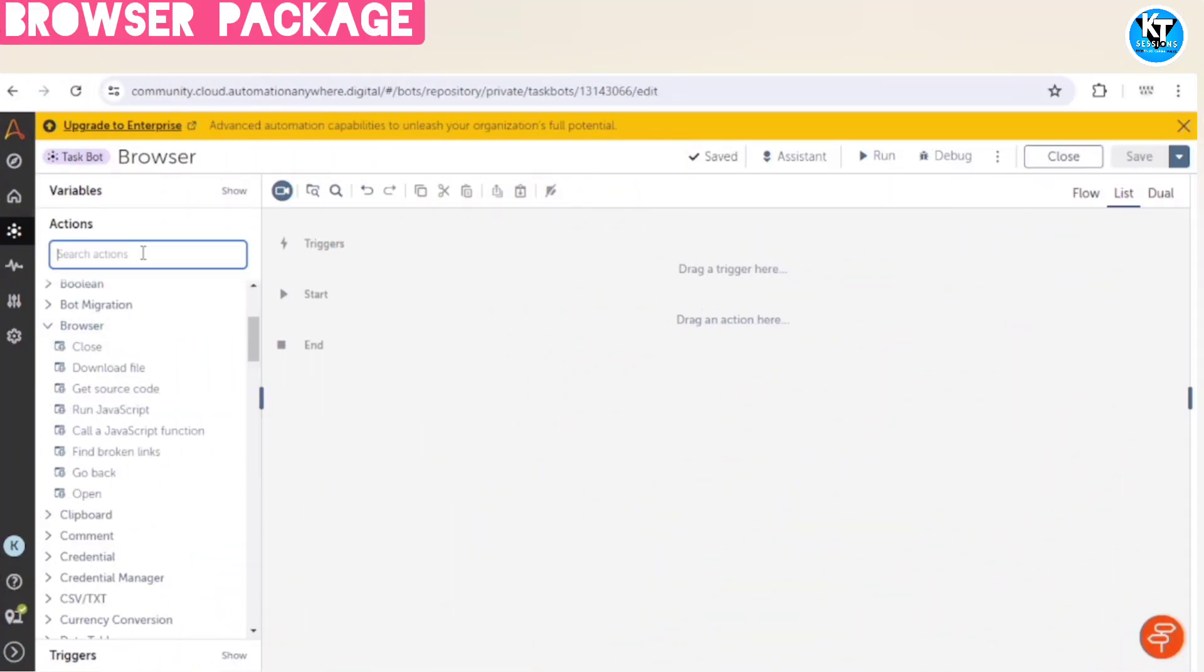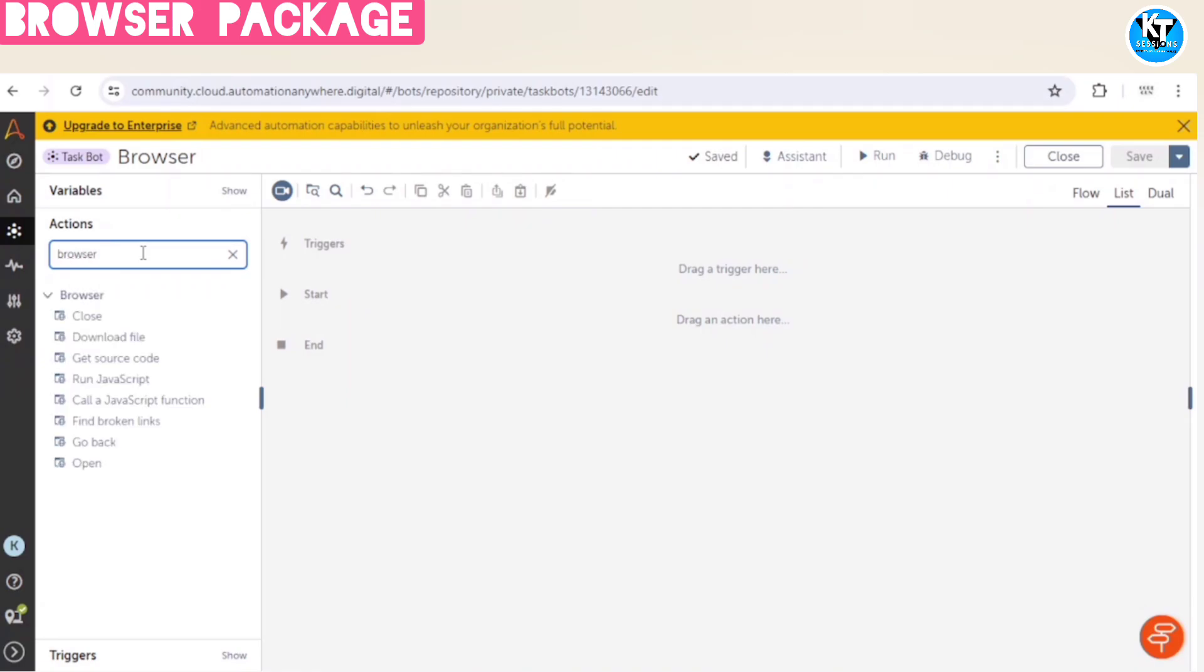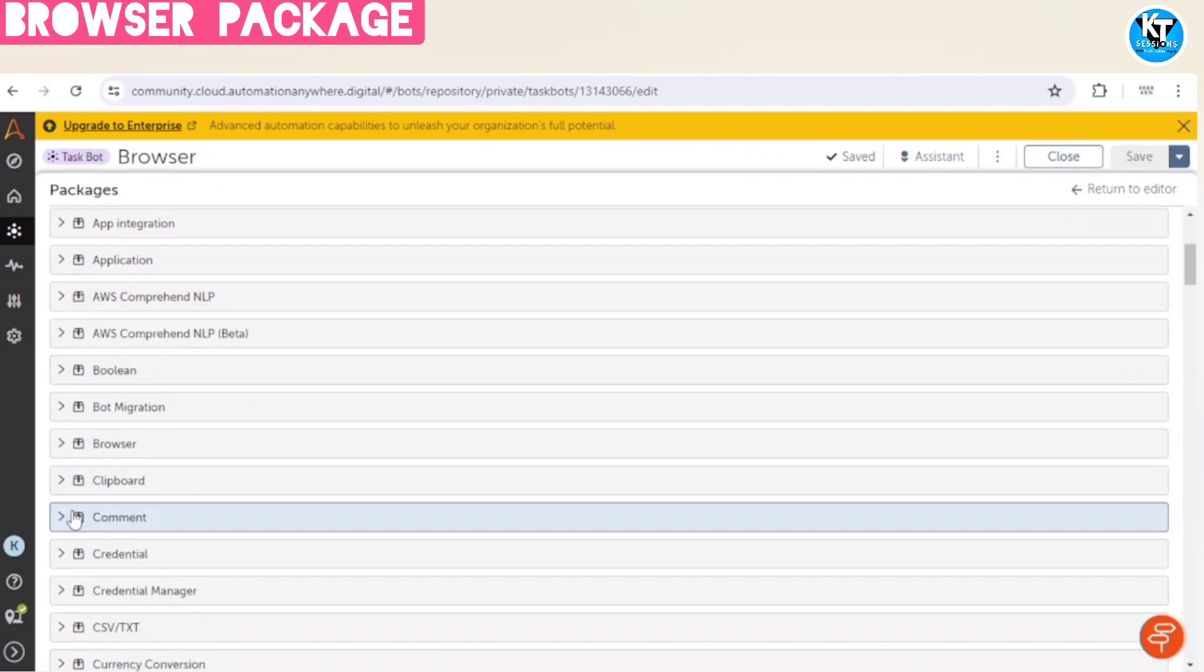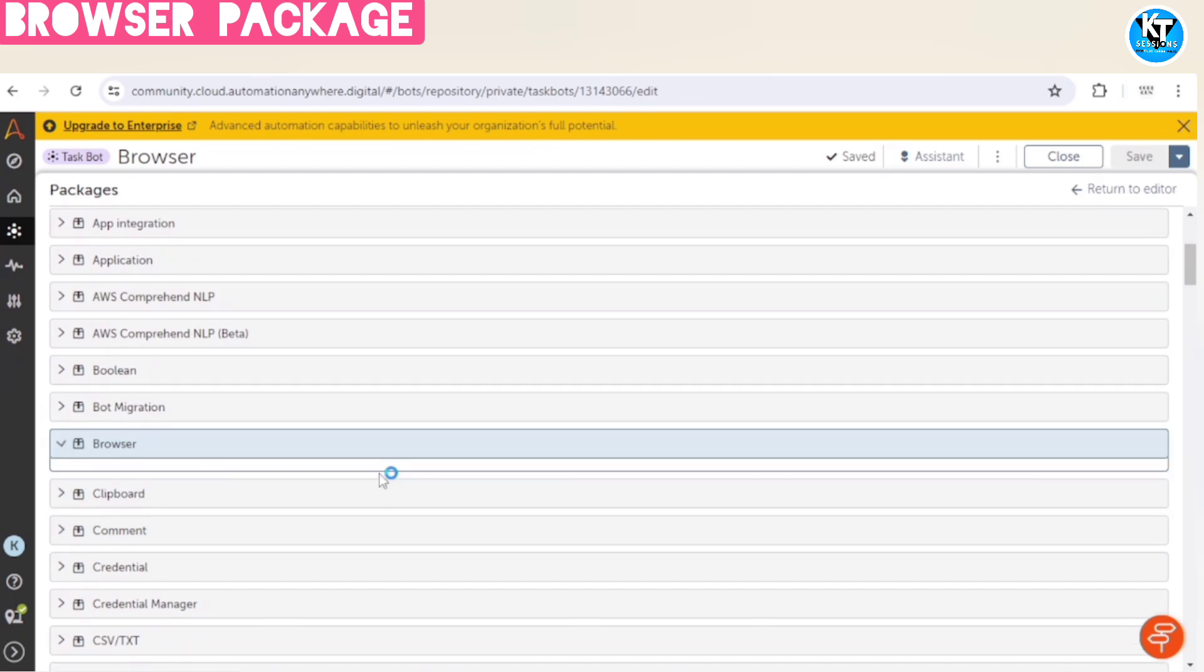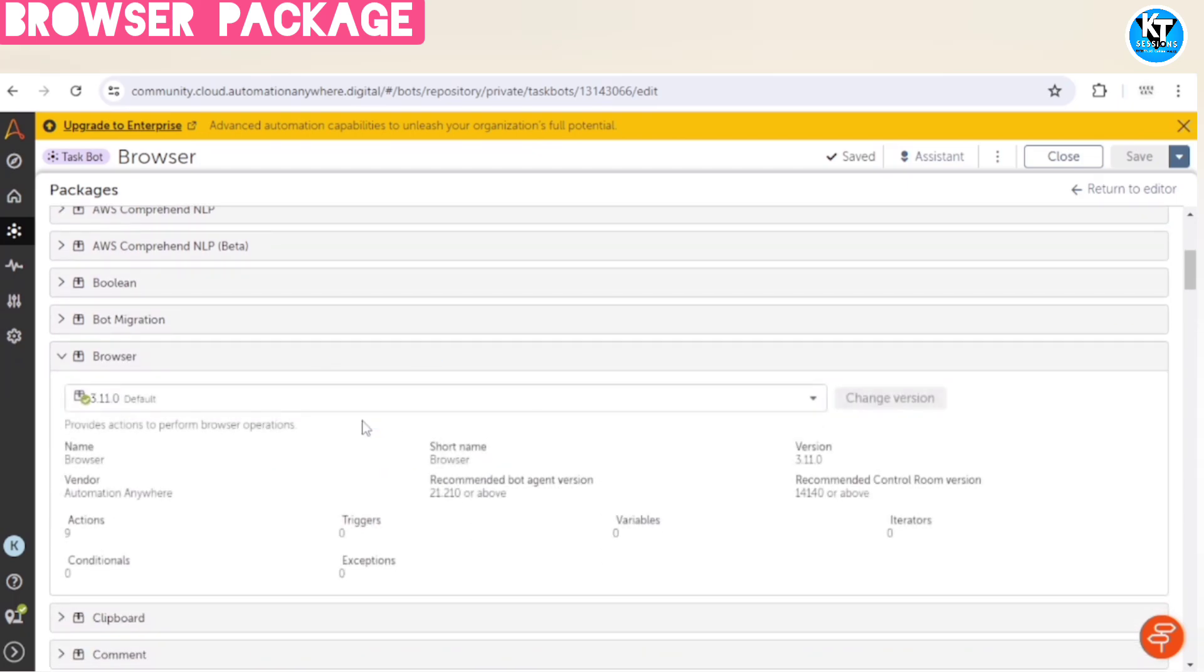So let me go to control room and when we search for browser, we will get this package. If this one is here, you can get the browser package. And let me show you the version of this package. So in this session, I am going to use version 3.11.0.